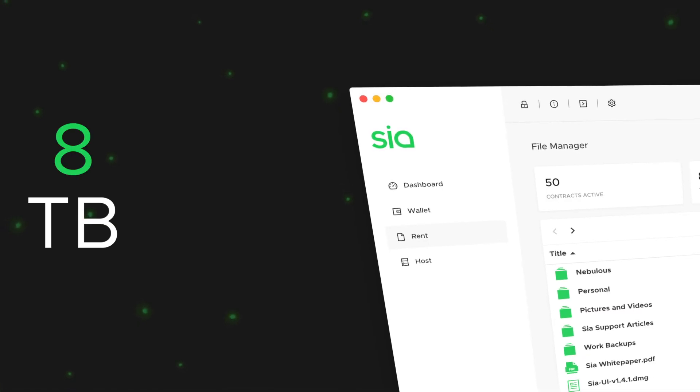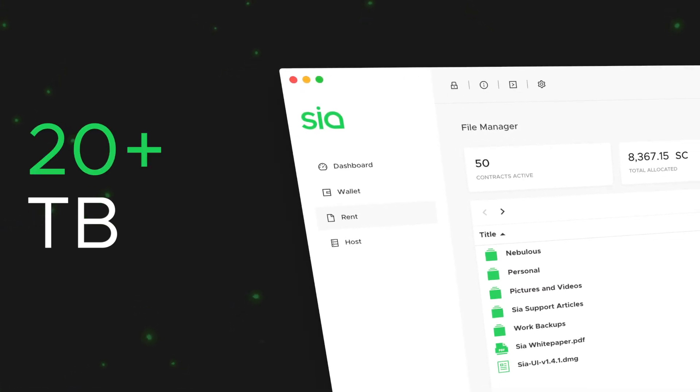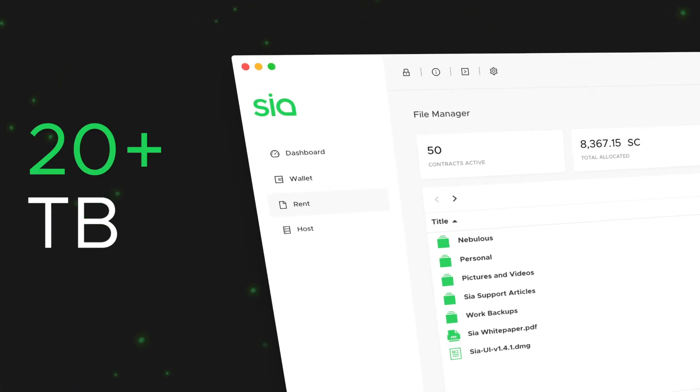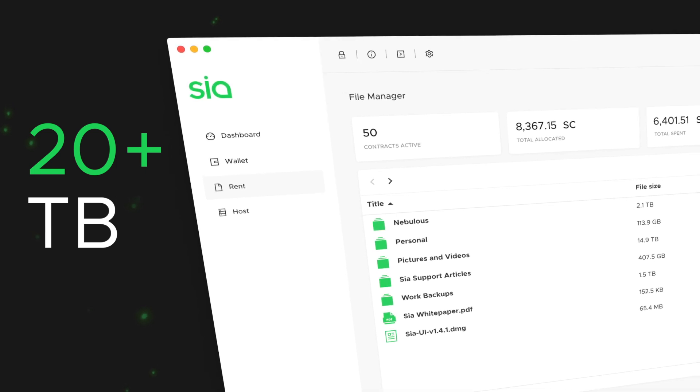Each Saia node can now upload over 20 terabytes of files, nearly four times what it could previously handle.